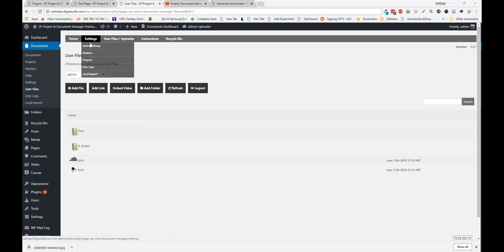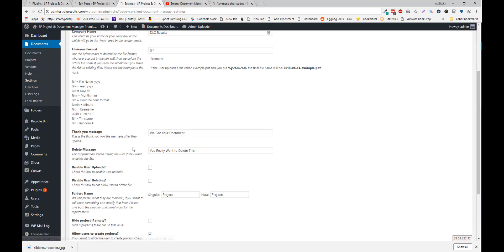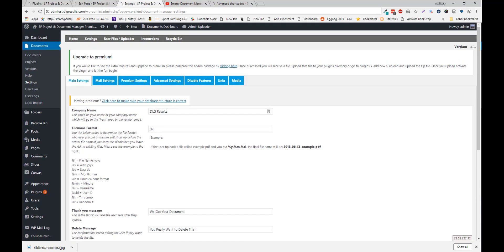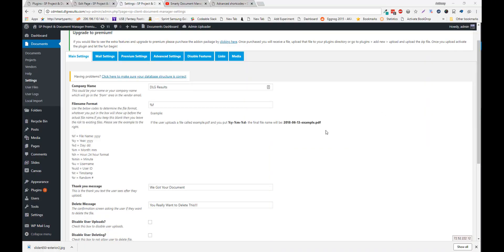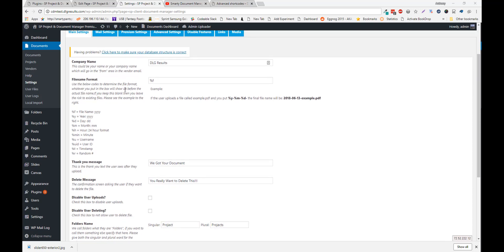Navigate to the settings section. There are a bunch of settings here. So you can configure this to work the way you need it to work. The settings are pretty much self-explanatory, but I'll go over a few here. You can change company name. You can change the format of the file. So you can name the file to whatever your naming practices are.